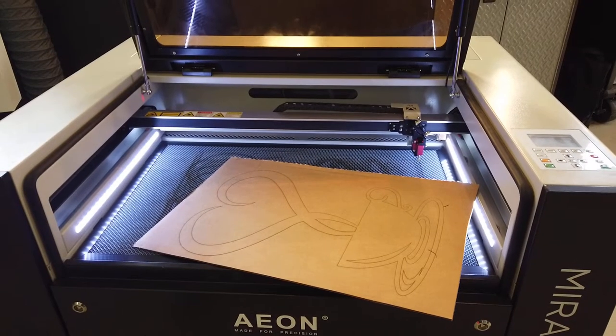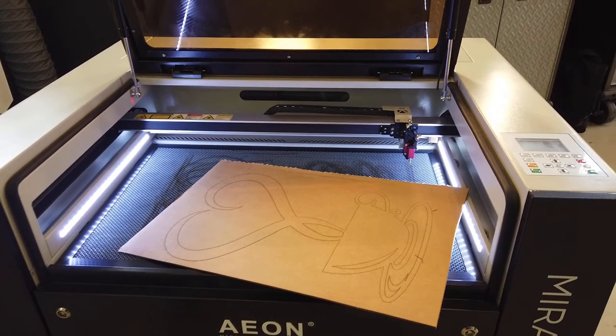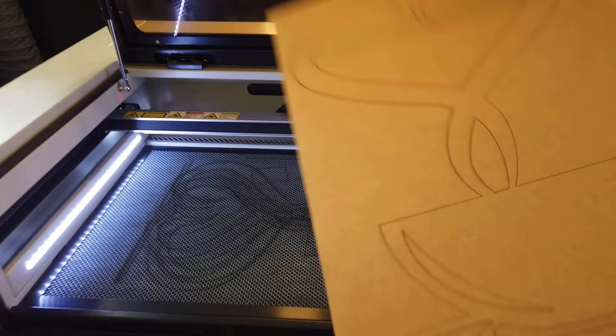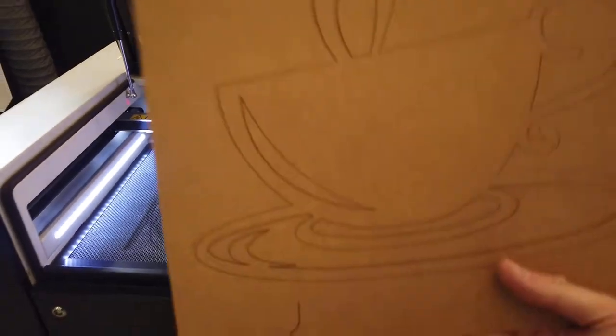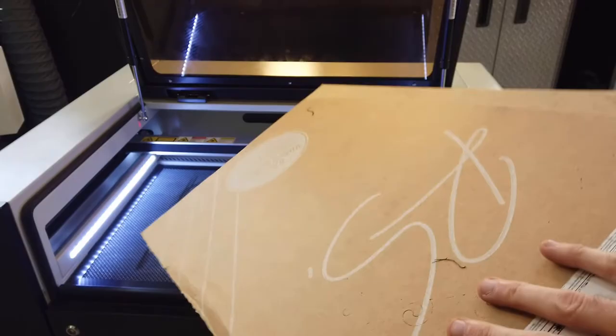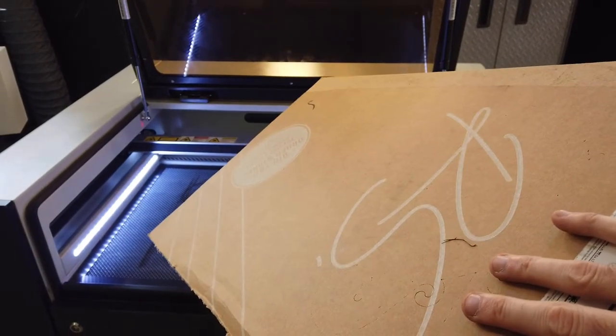At some point, everyone with a laser has had this happen. You run a job, everything seems fine, but when you remove it from the machine, you realize that it hasn't cut all the way through.